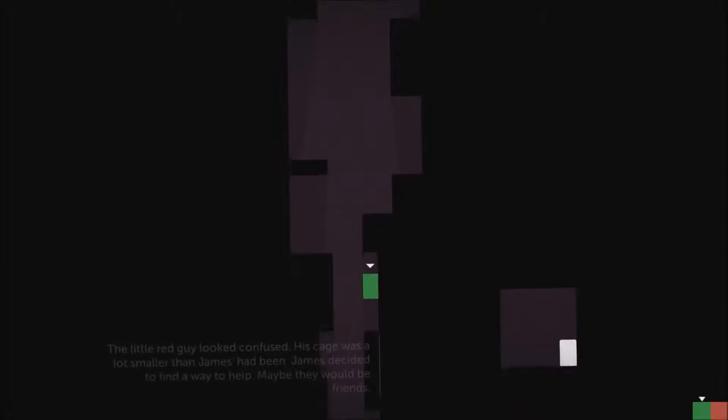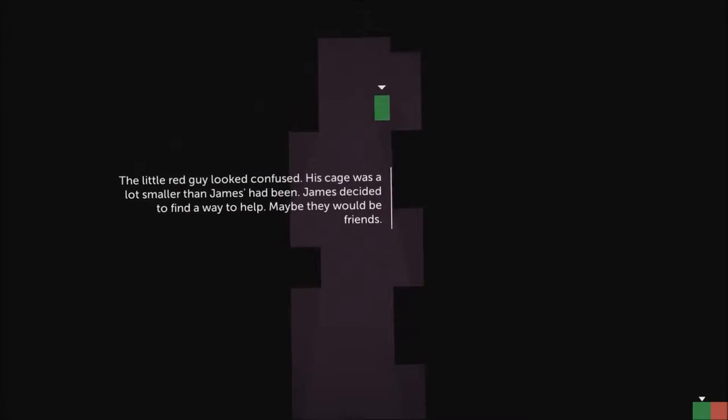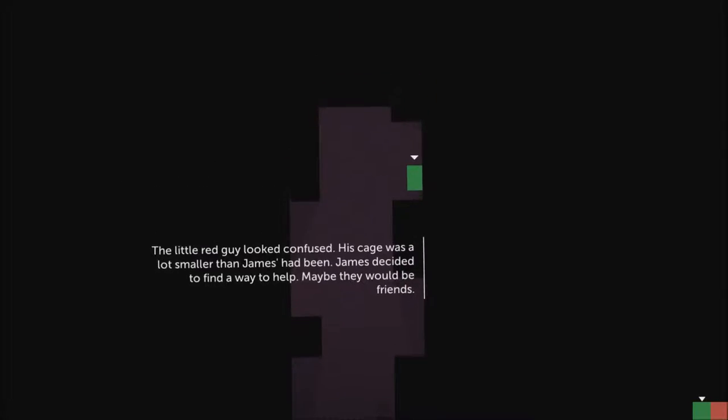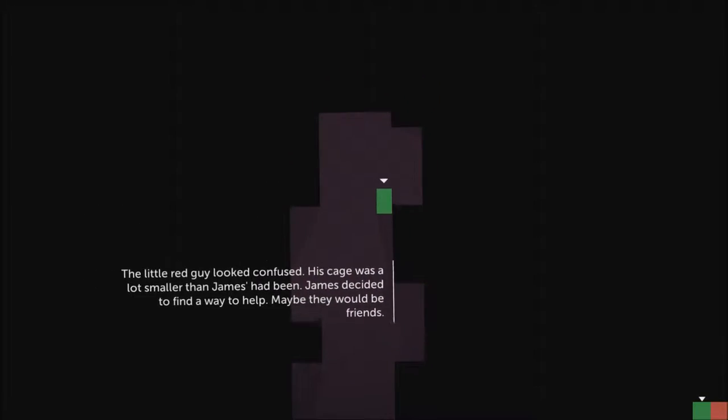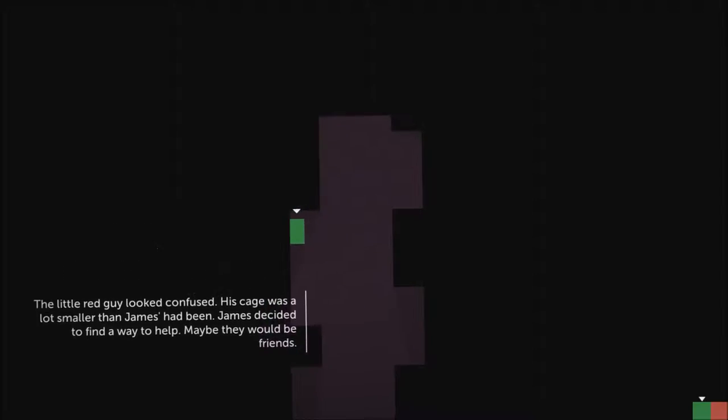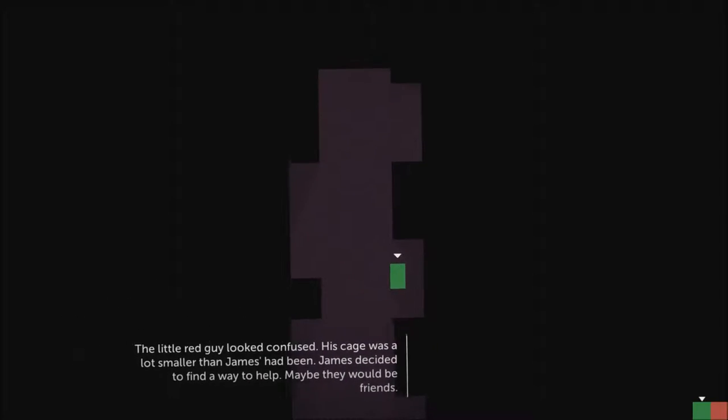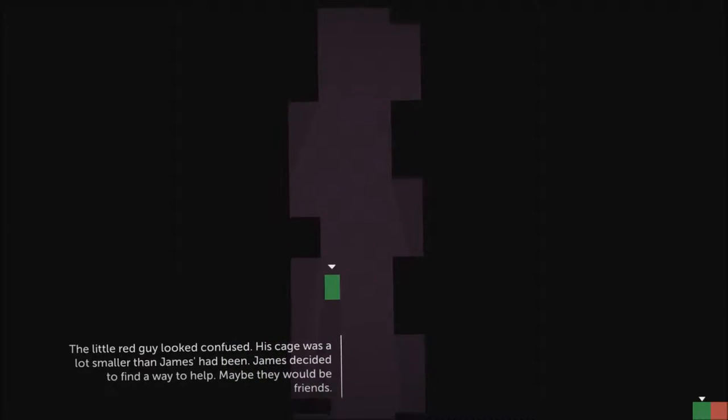The little red guy looked confused. His cage was a lot smaller than James's had been. James decided to find a way to help. Maybe they'd be friends.